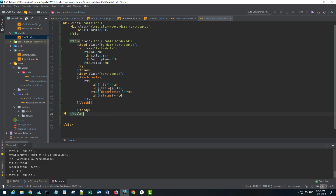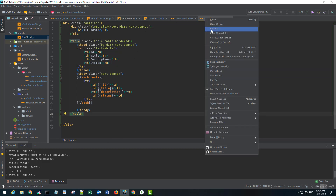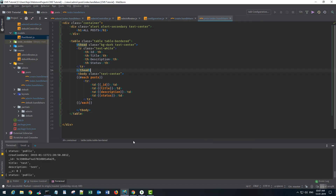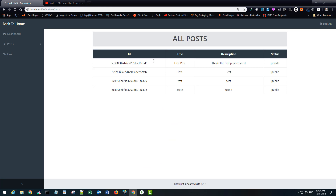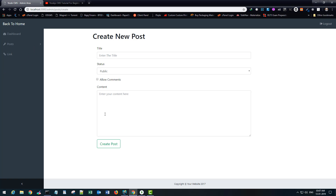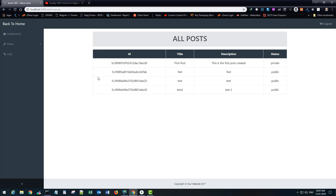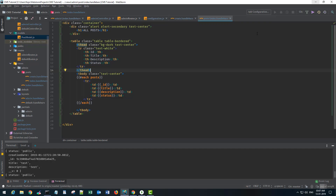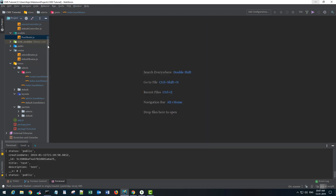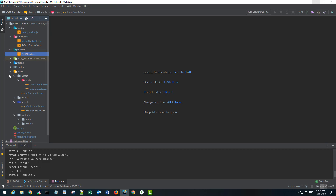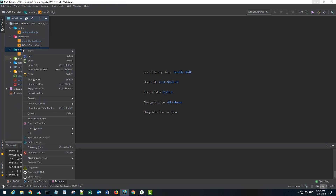Let's start creating our next model. Until now we have this application running, and we were able to display all the posts from our database. You can also create a new post here. So let me close all the files.